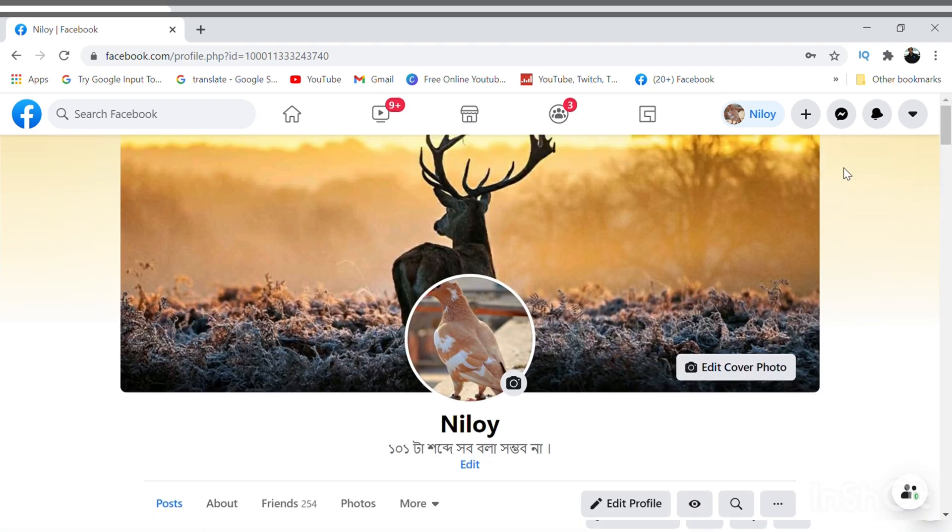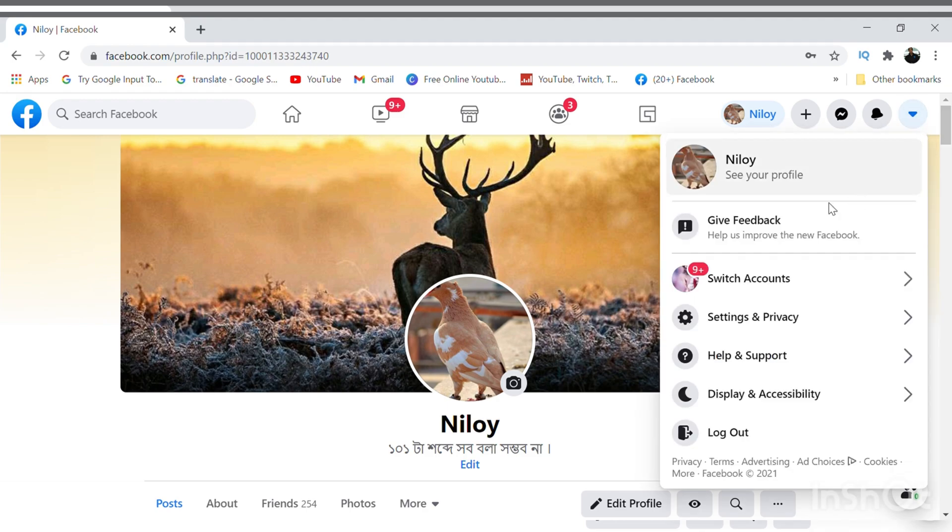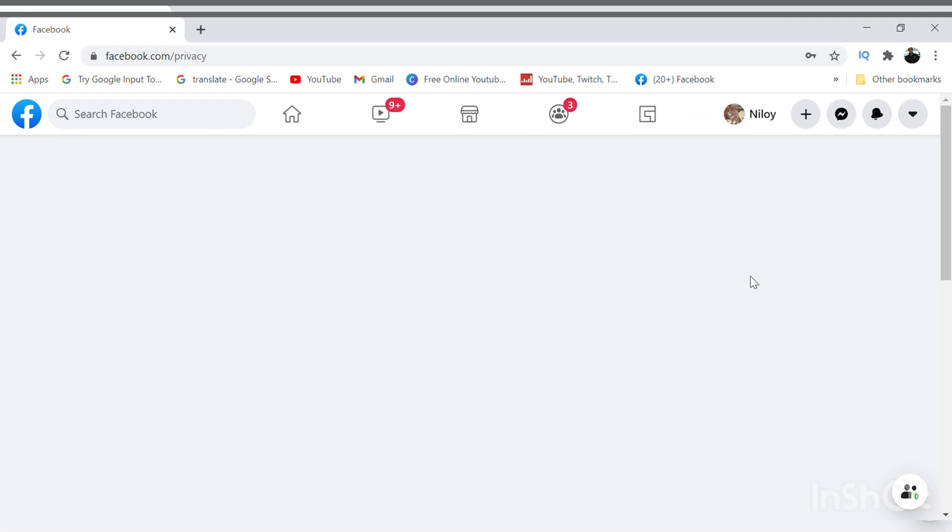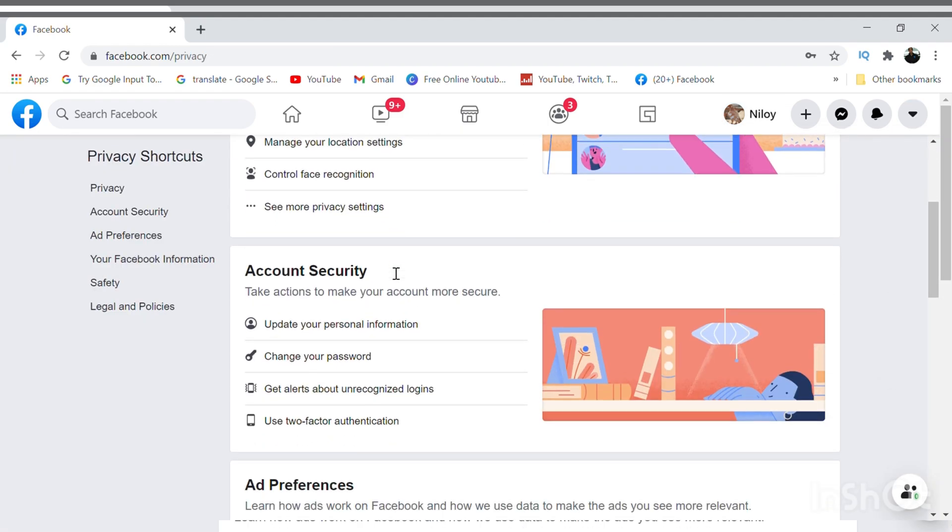You will get some helpful videos on my channel as well. So let's start. Click on the right-hand side on the drop-down menu and choose Settings and Privacy, and then go to Privacy Shortcut. Scroll down a bit and then go to change your password.